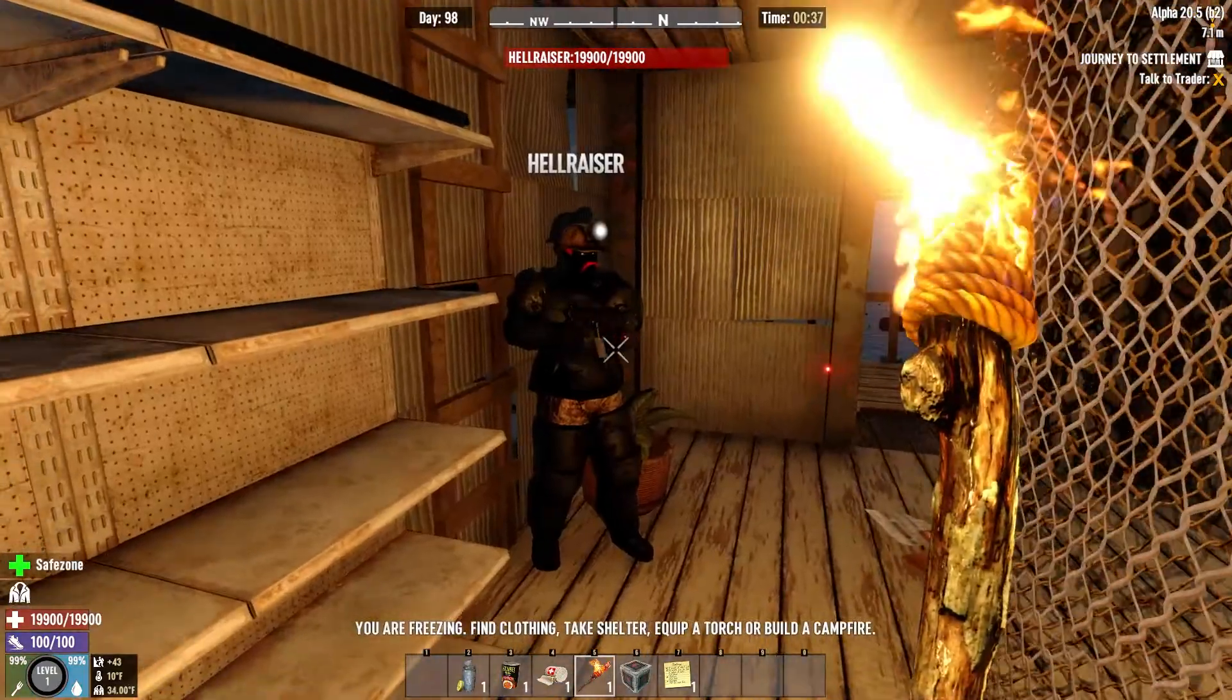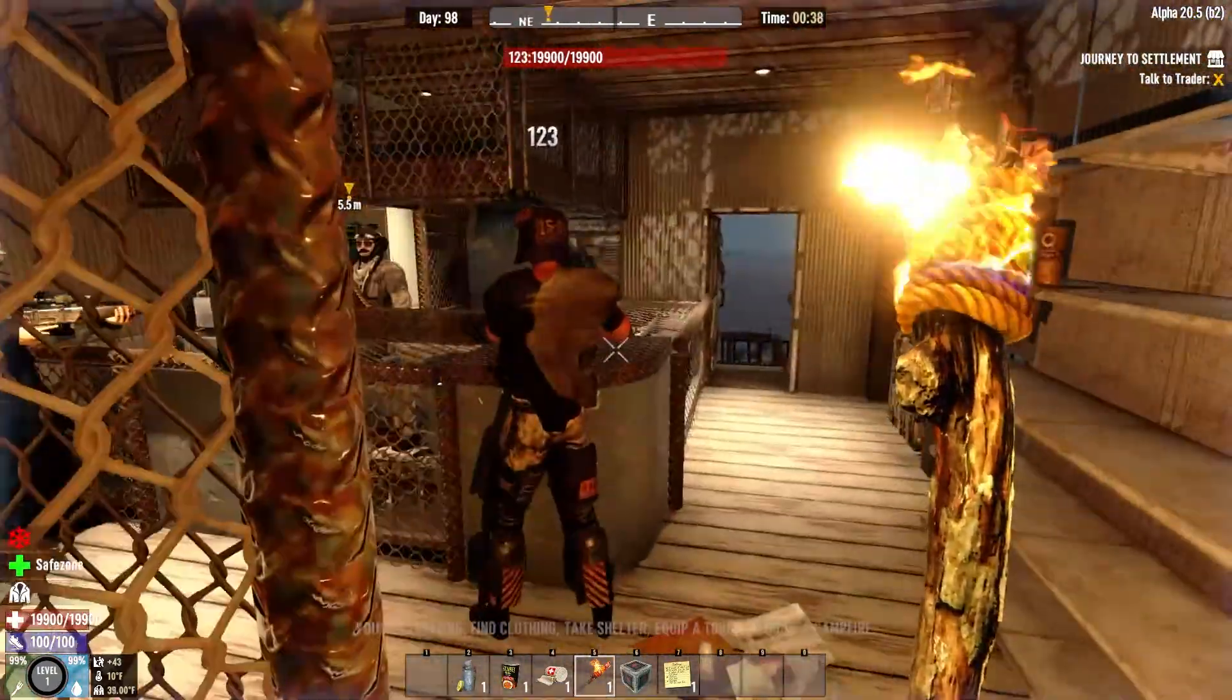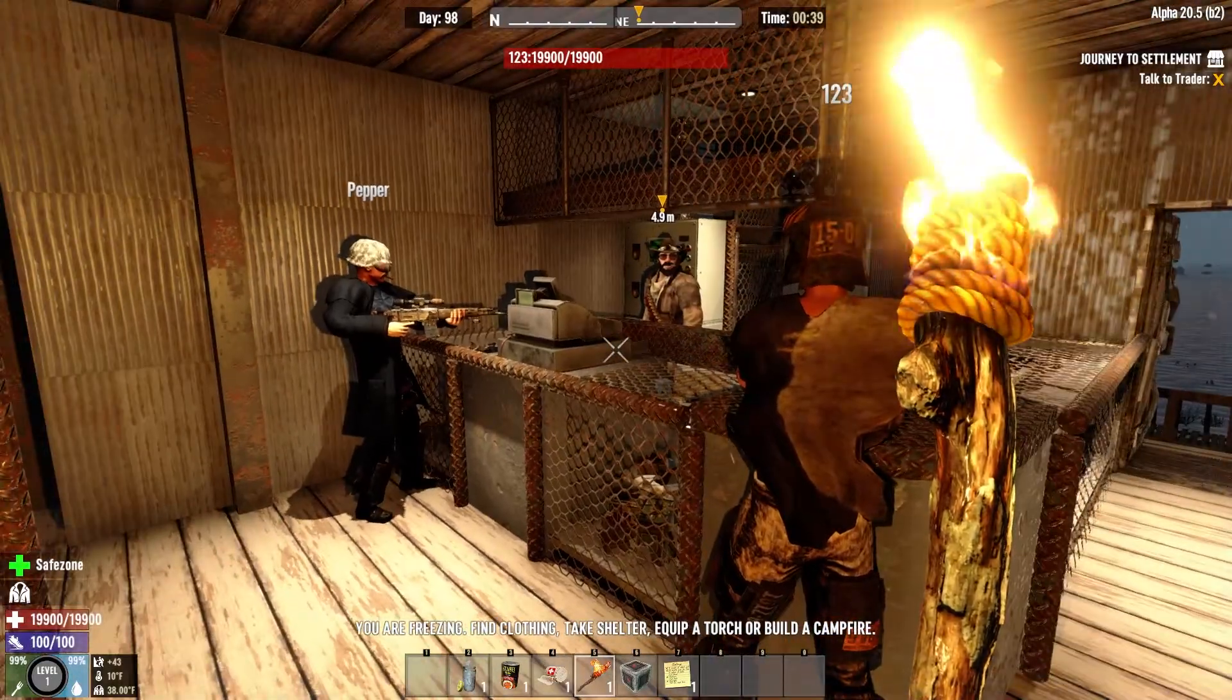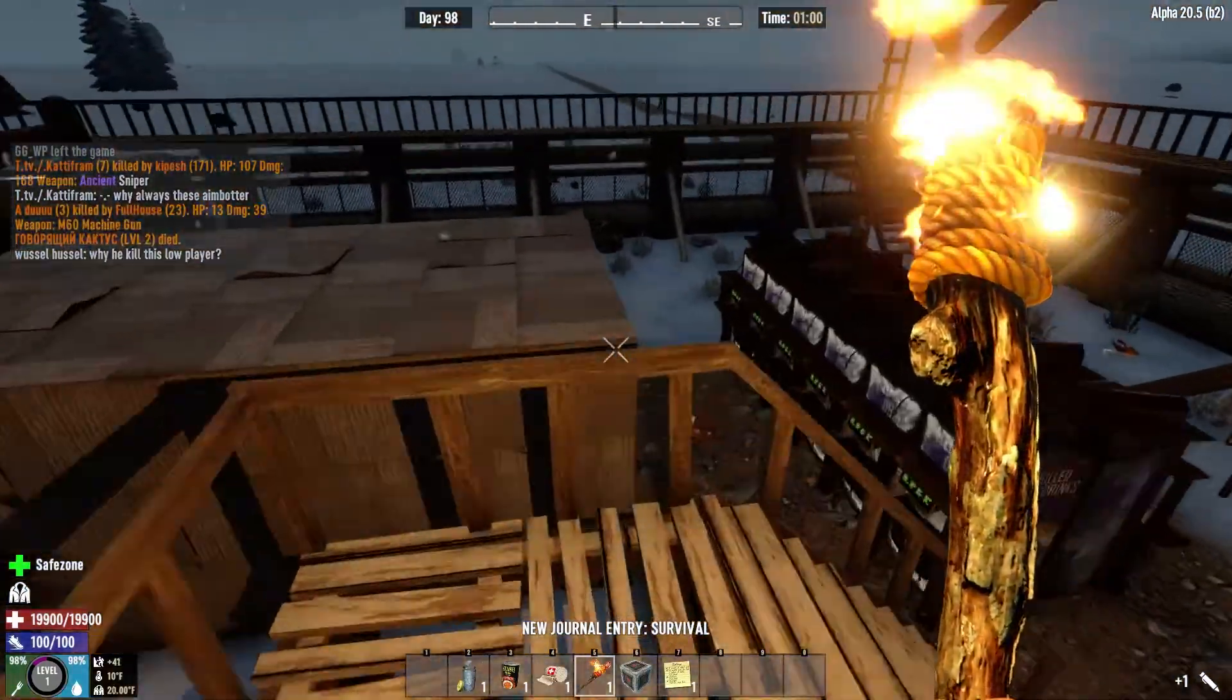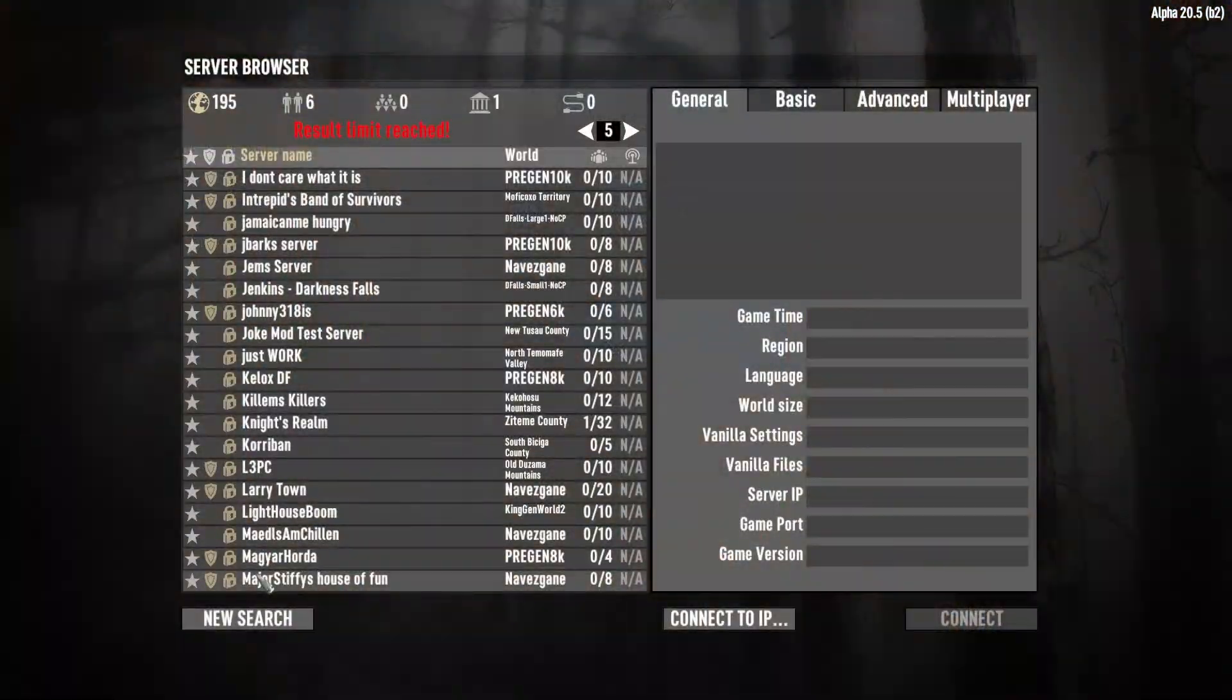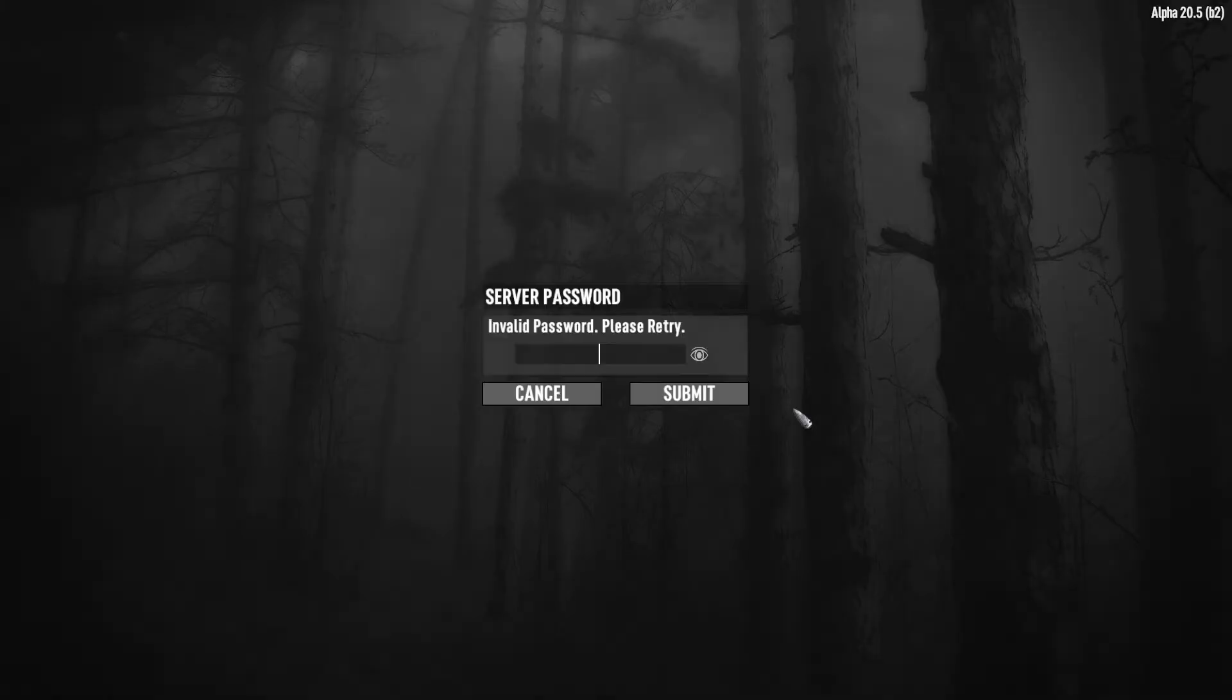When you are the owner of a 7 Days to Die server, you might eventually find that you want to be able to control who can enter your server. No matter what your reasoning is, this is easy to do by creating a server password in the game's built-in function, which allows you to set and change the password at any time. It can also be changed as many times as you want, so you are always able to keep your server secure.